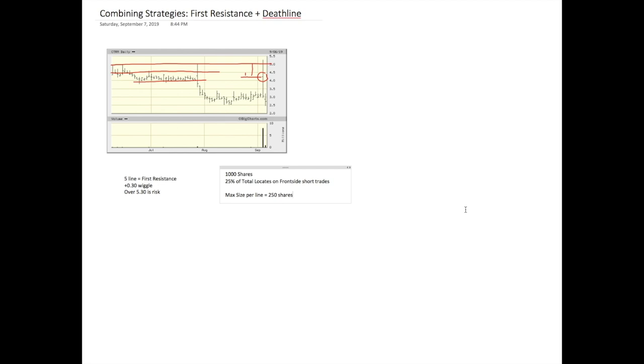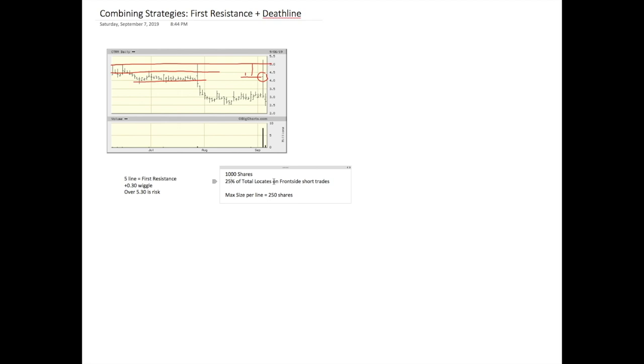So a first resistance short, to me, I will never put as much size on the first resistance as I would on a death line play. I'm always going to go about 25%, it's just easy math for me. Alex, like he uses 30% front side and 70% back side, or he uses 30% over VWAP, 70% under VWAP. You know, that's his front side, back side. To me, I use 25% on front side, so first resistance plays.